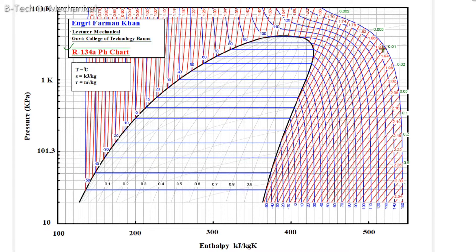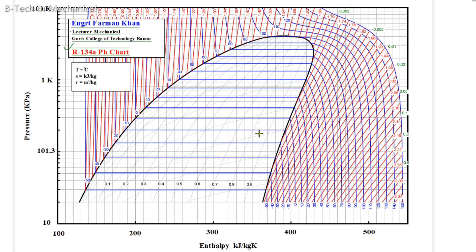These lines are basically specific volume lines. You can see that this line is 0.01, 0.02, and 0.05. Similarly, 0.1 and 0.2. These lines are specific volume lines shown in light green color, and the values are also in green color.